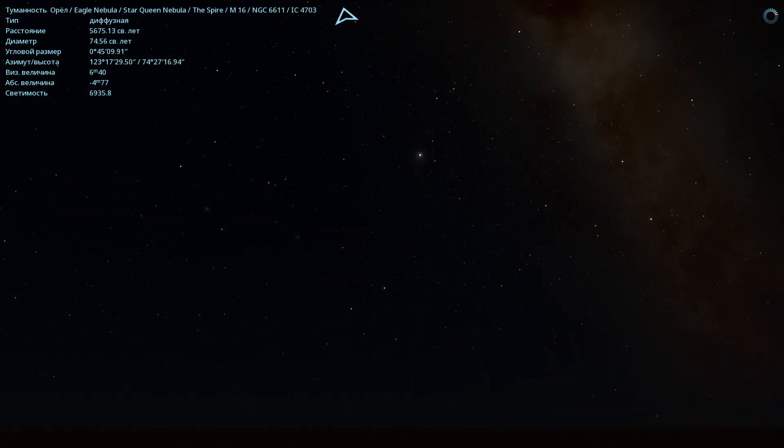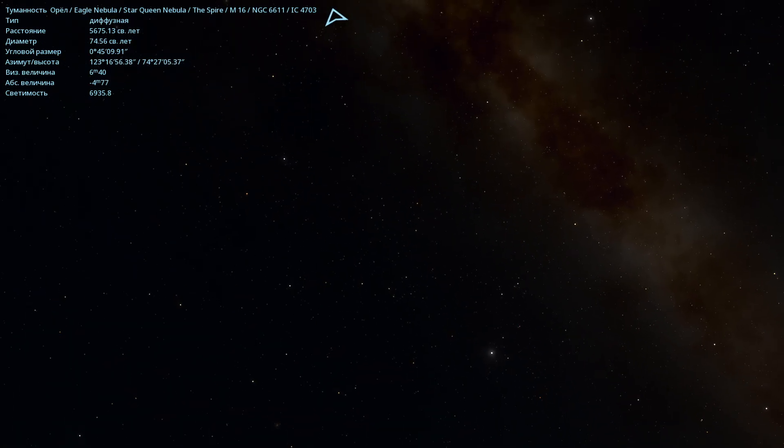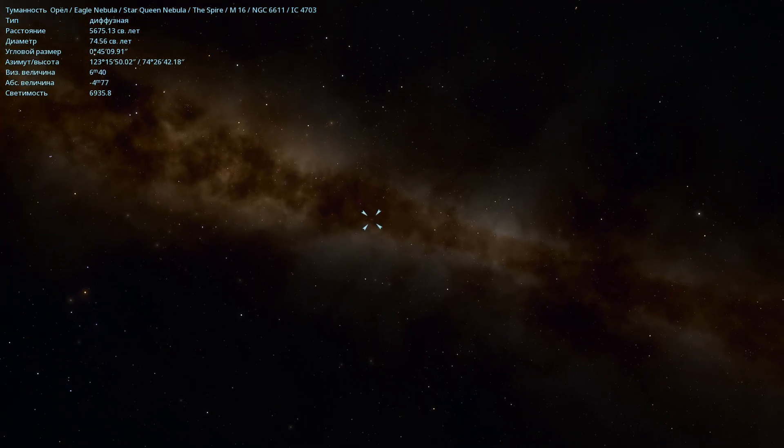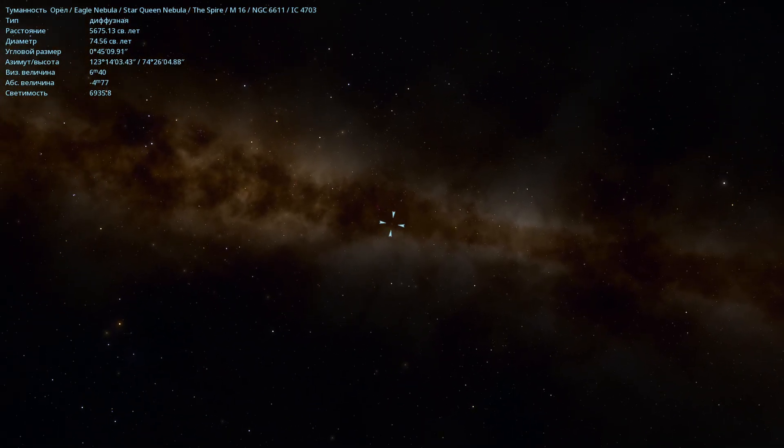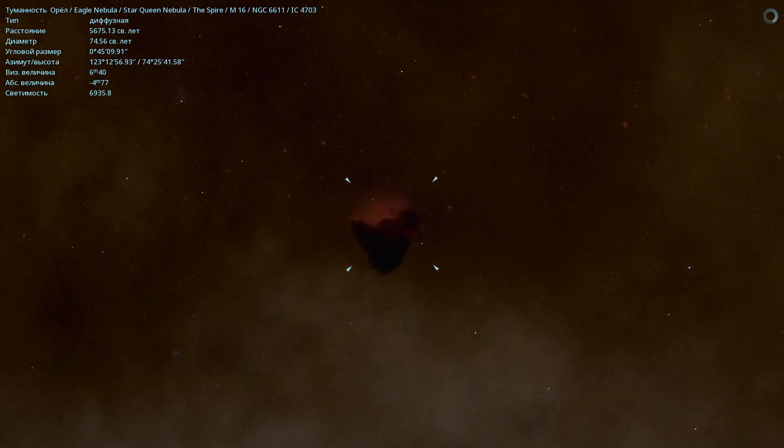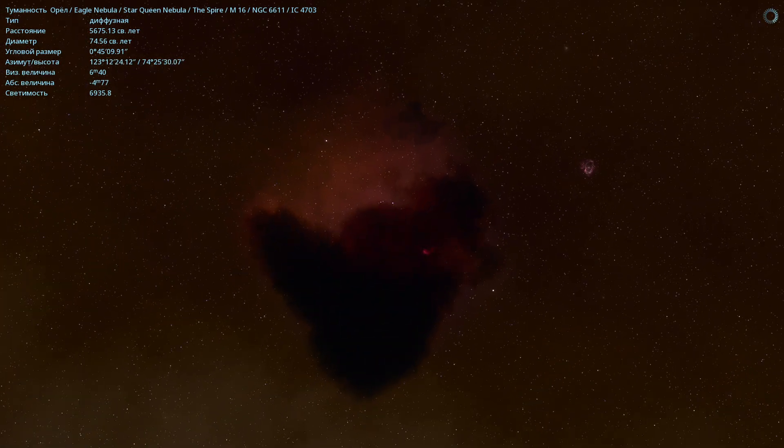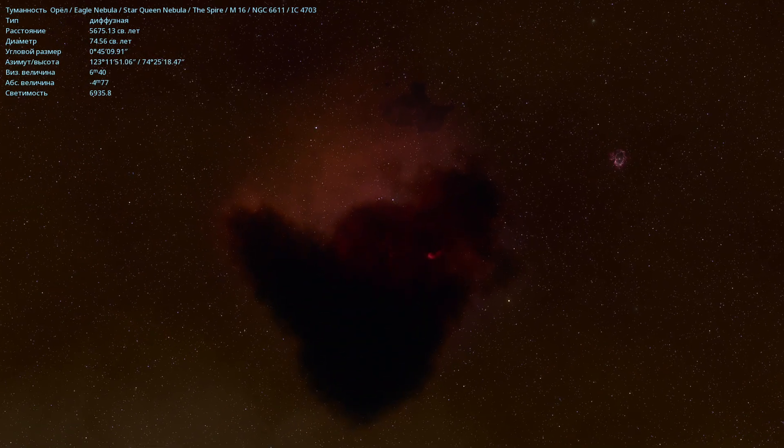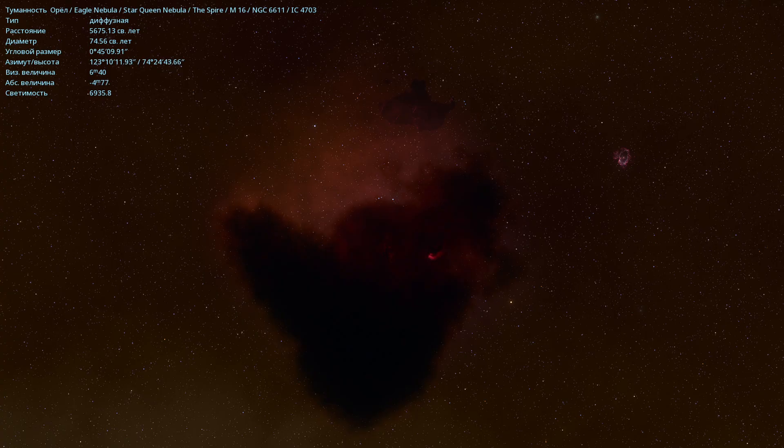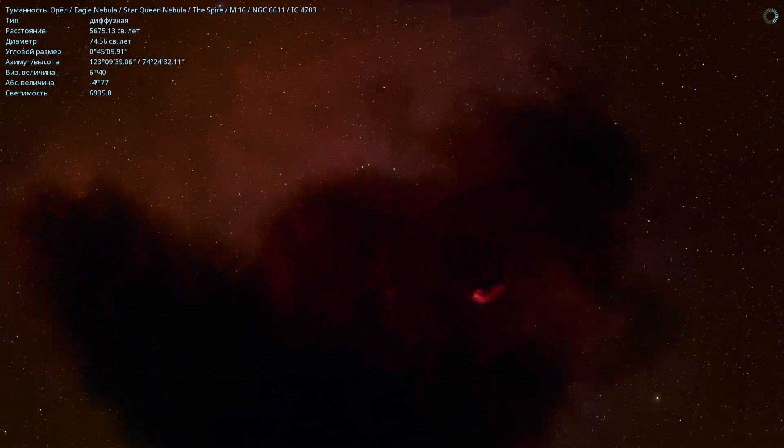And from this vast continent you can also clearly see the Eagle Nebula. That's where it is. I'll use the telescope again and let's take a closer look. Here is the Eagle Nebula itself. And in this nebula are the famous Pillars of Creation.